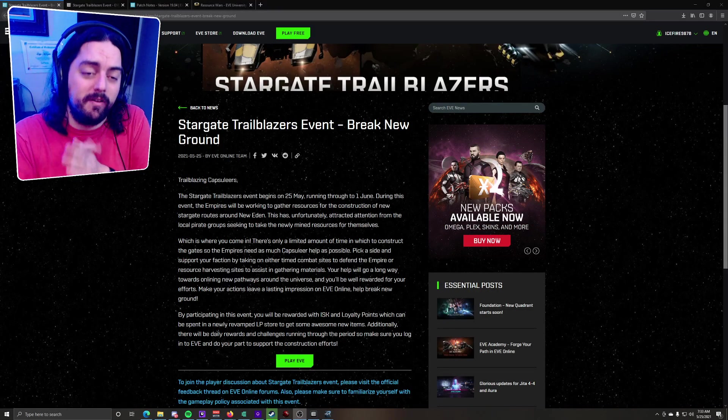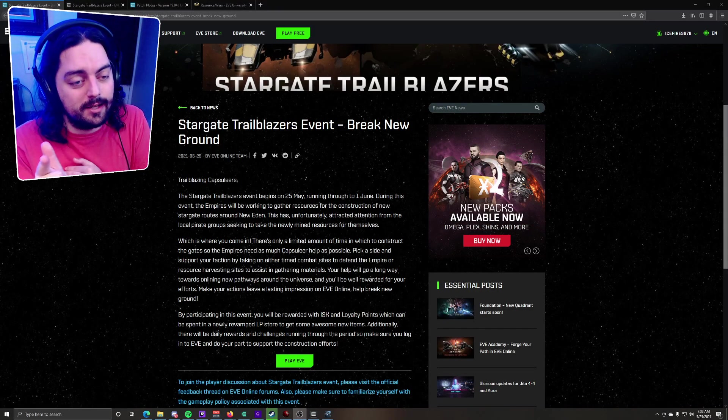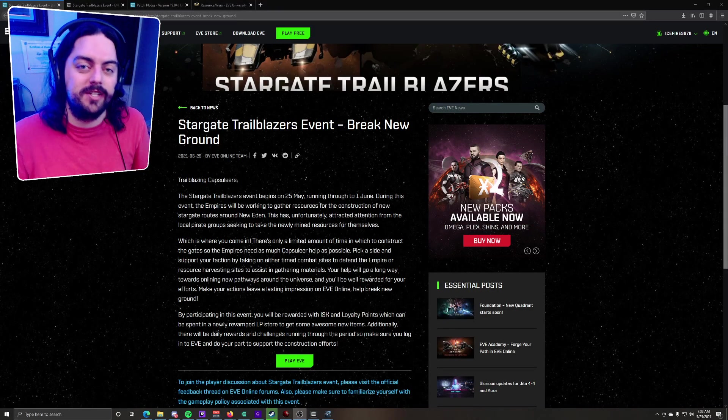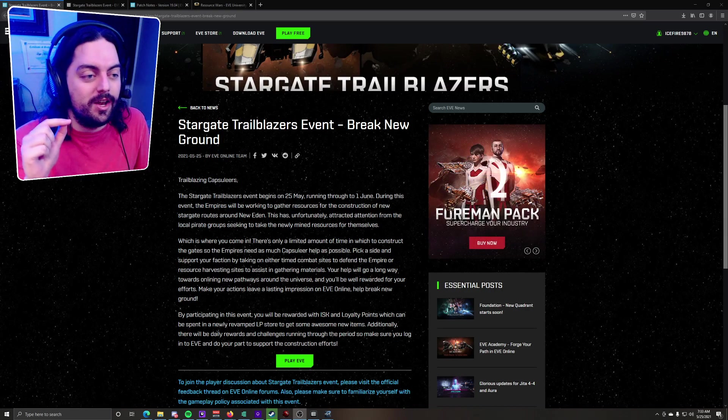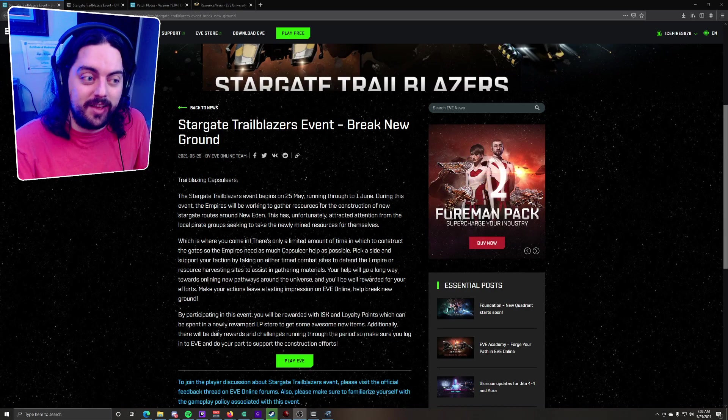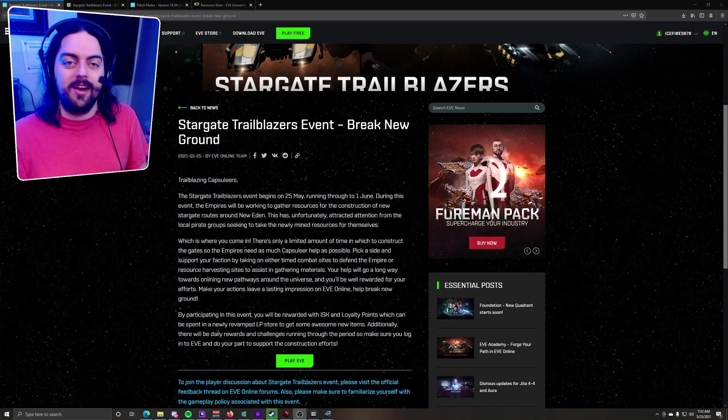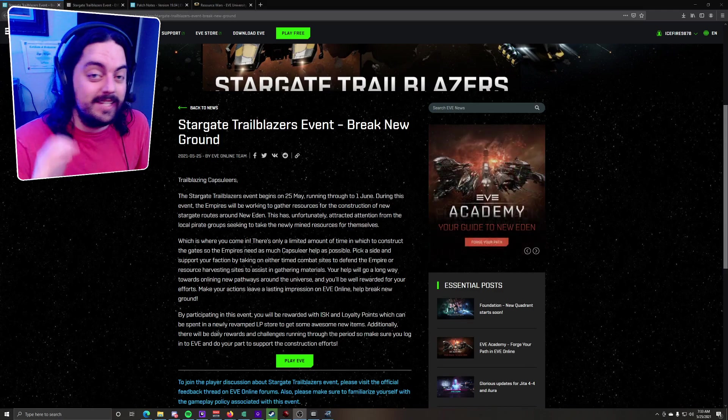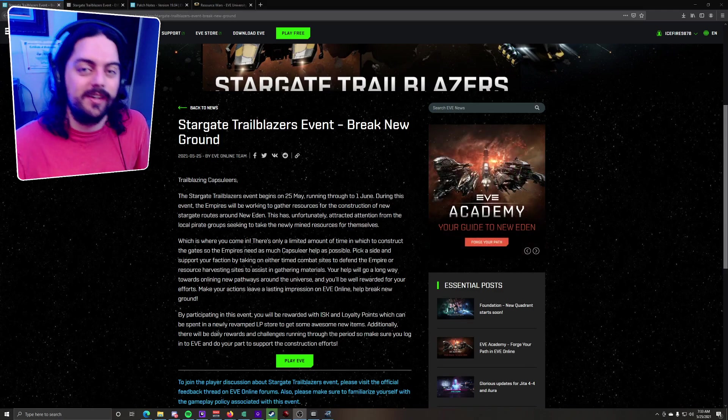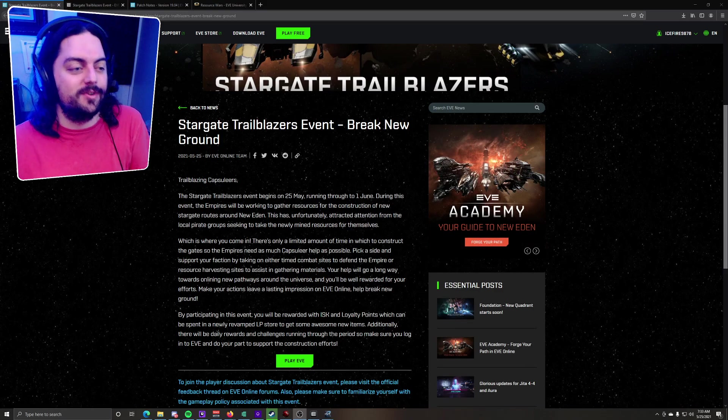Hey there, what's up everybody? It's NthDimensional, coming at you with the latest news of this new patch. The Stargate Trailblazers event is live now, so let's get right into it.